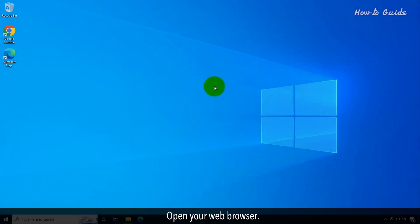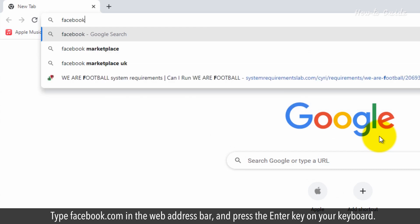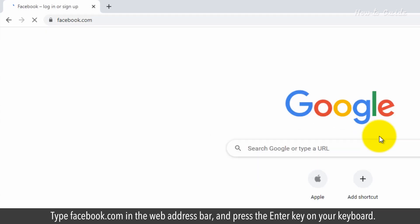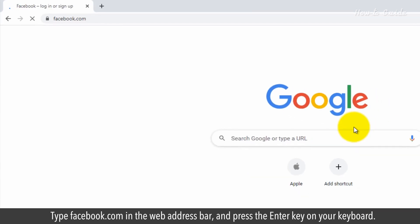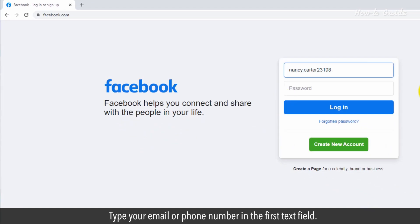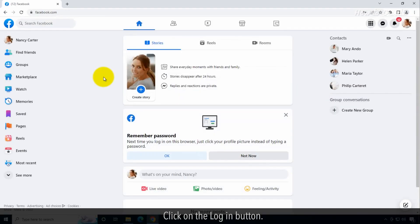Open your web browser. Type Facebook.com in the web address bar and press the Enter key on your keyboard. Type your email or phone number in the first text field. Type your Facebook password. Click on the login button.